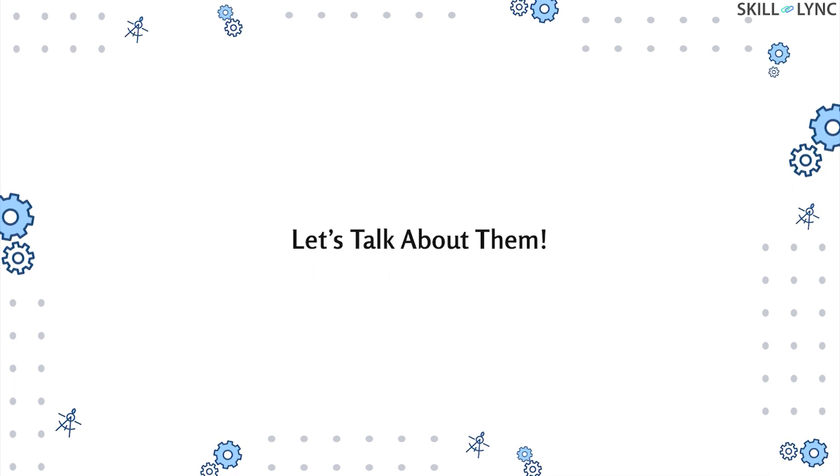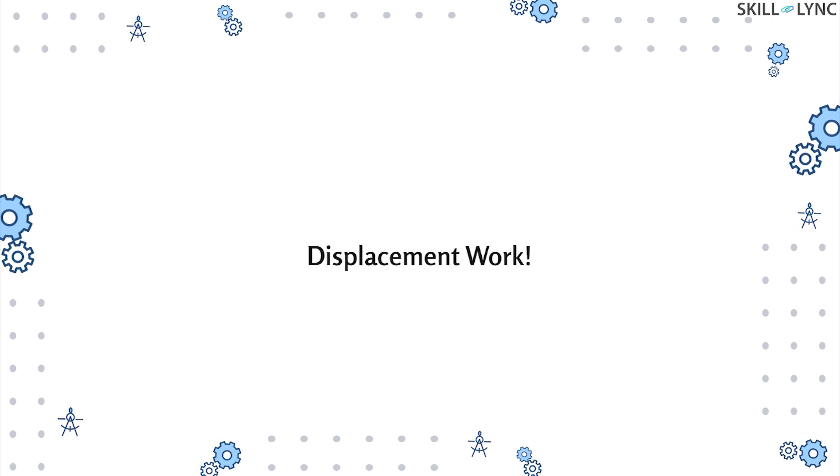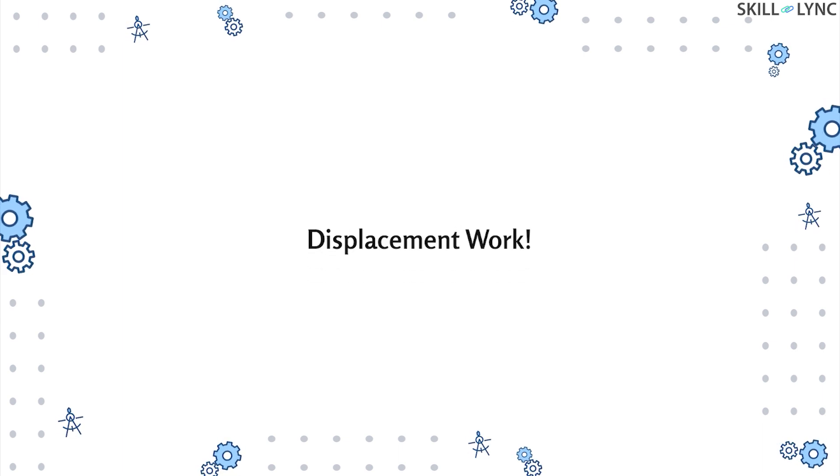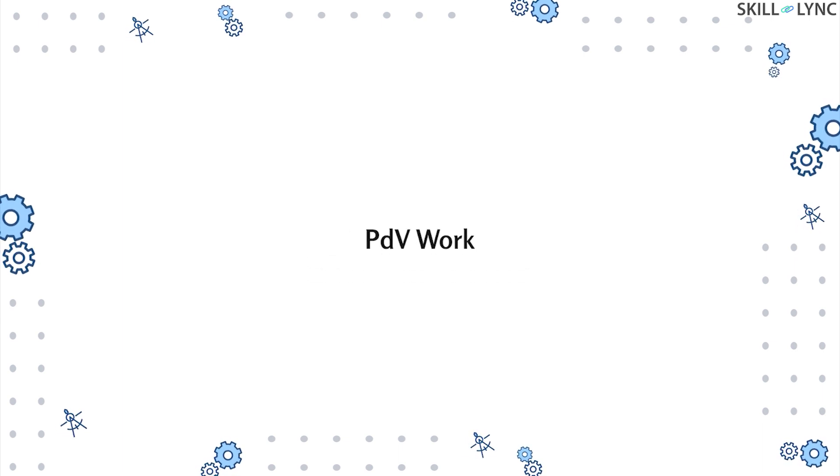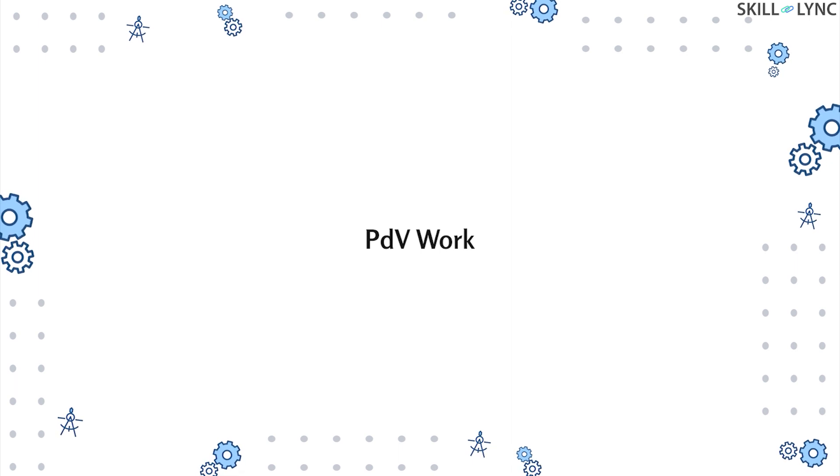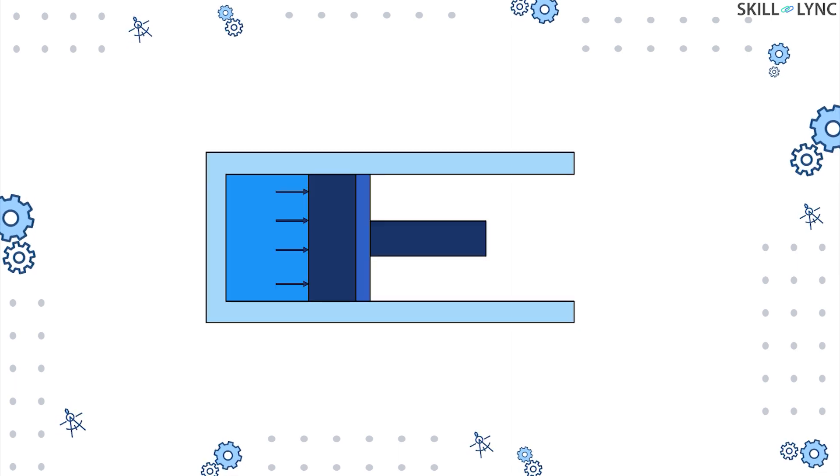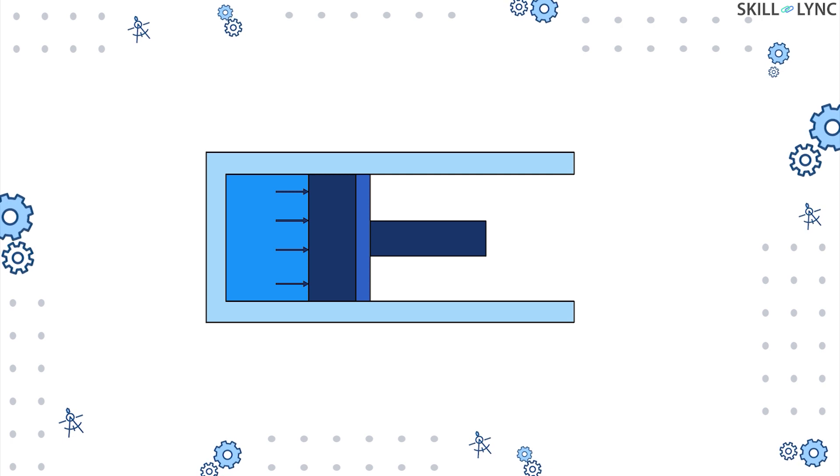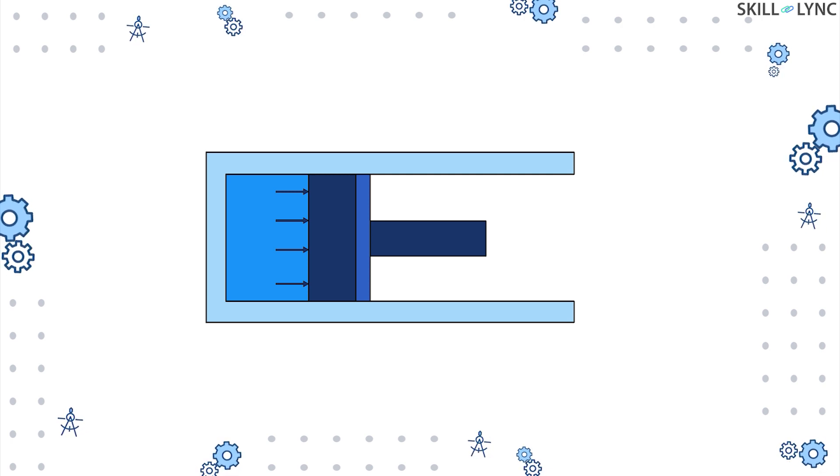So without any further ado, let's get into them. Let's start with displacement work, which is also known as PdV work. To understand it, we will use an example of a piston-cylinder arrangement. Let's consider a fluid inside a cylinder.